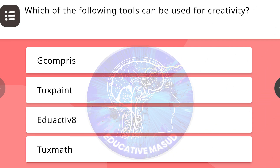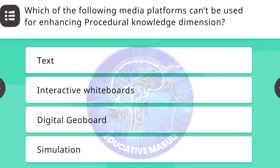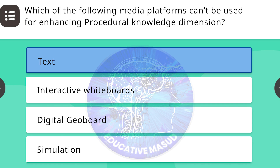First question of Nishtha Affiliate Module 11: Which of the following tools can be used for creativity? Correct answer is Tuxpaint. Next question: Which of the following media platforms can't be used for enhancing procedural knowledge dimension? Correct answer is text.